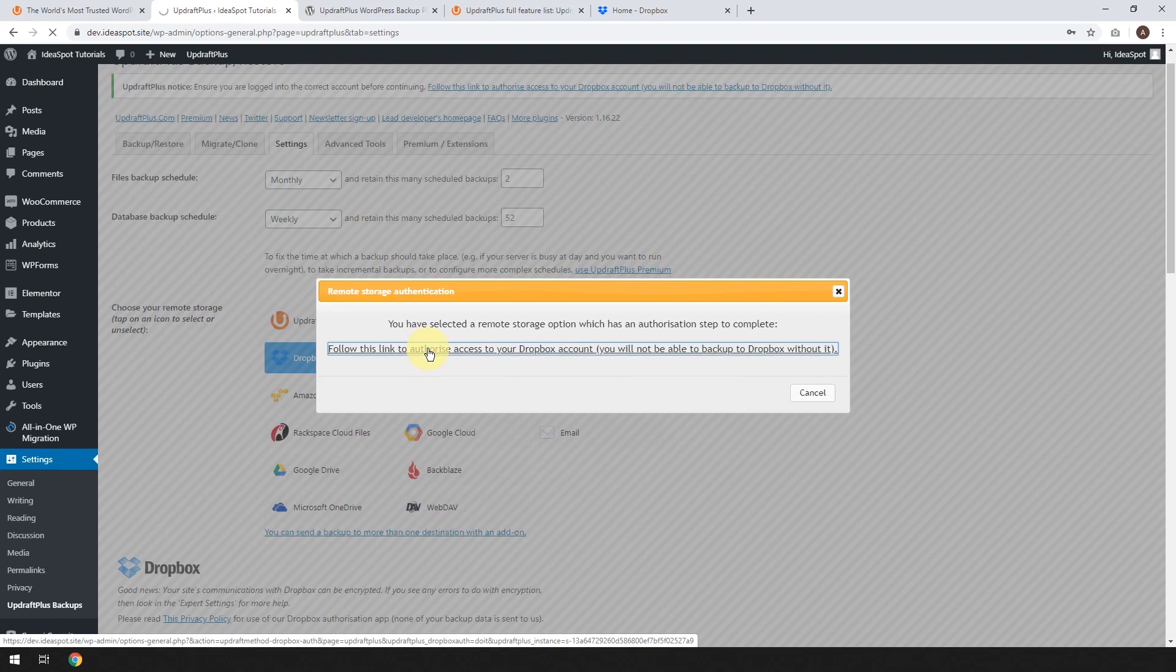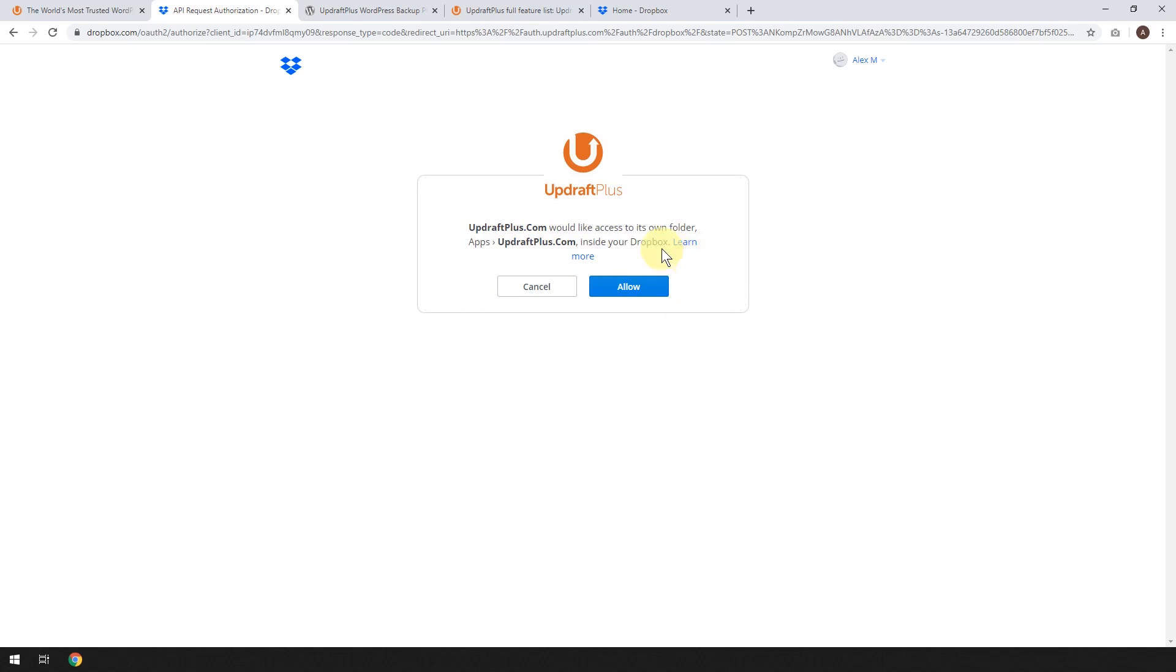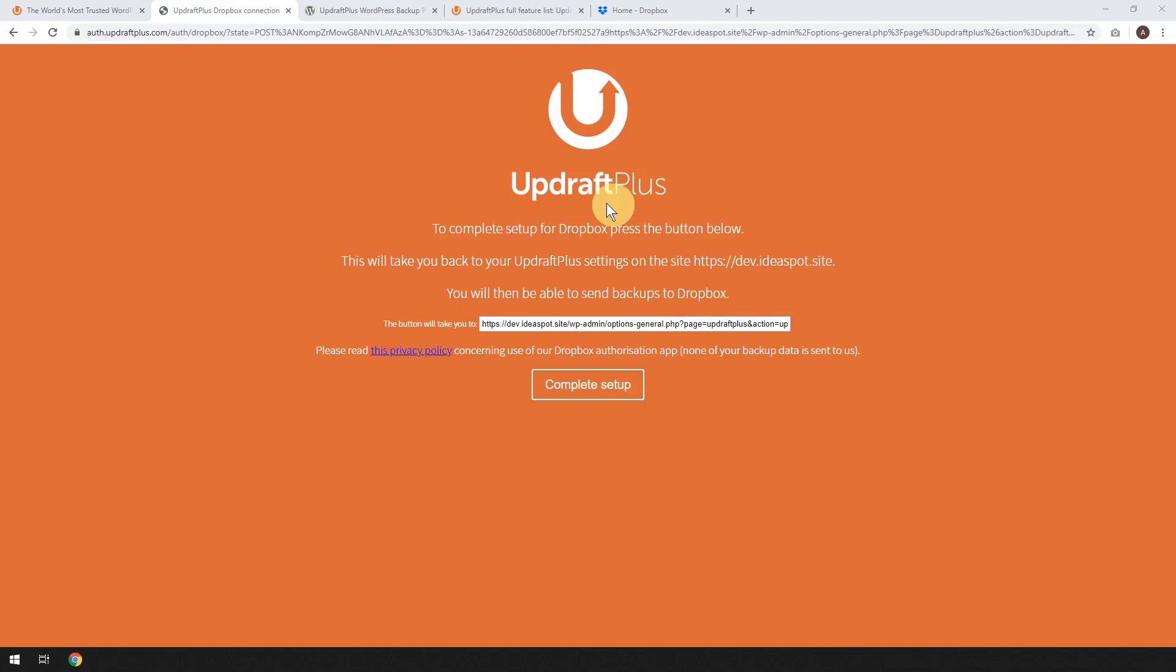Hopefully this works. So we'll just wait a minute for this to activate. And it's going to say UpdraftPlus would like to access its own folder in Dropbox. So apps, updraftplus.com inside your Dropbox. So you can click that to learn more, but just click Allow from here. So that should go OK. You'll get this completion message here. And then you go ahead and click Complete Setup.